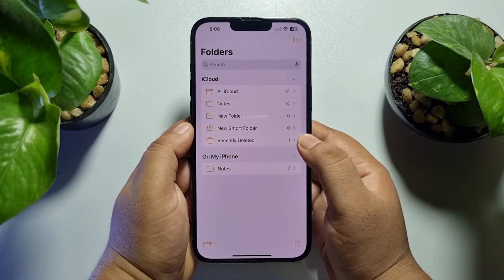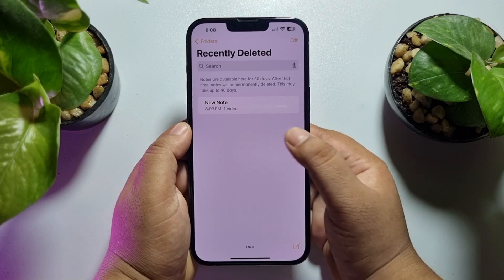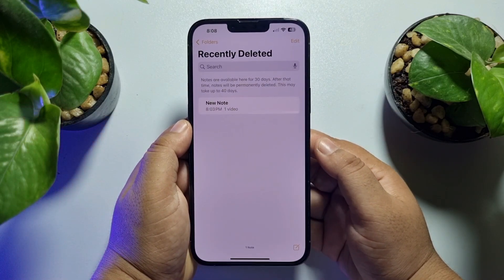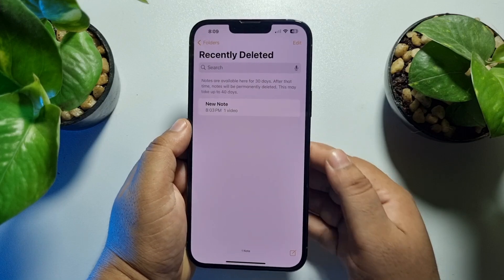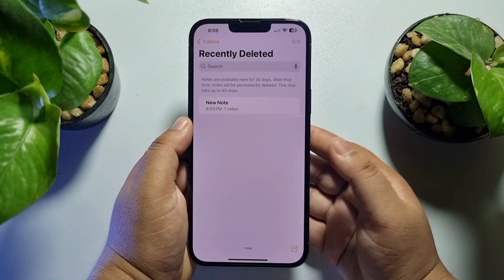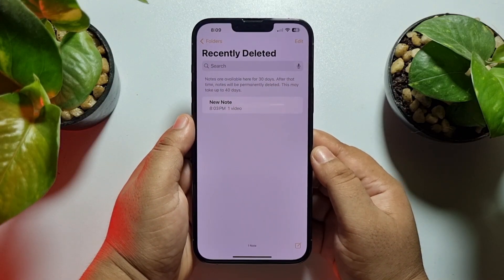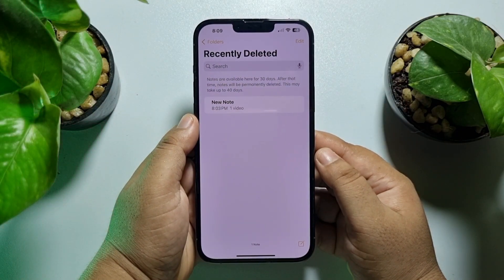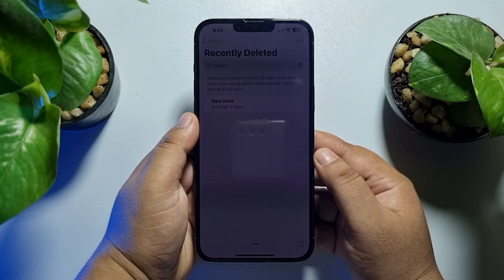After that, make sure to go to the Recently Deleted folder and delete all of your recently deleted notes from there as well. This way you will be able to fully free up your iCloud storage by deleting notes. If this video helped you out, please leave a like and a comment down below — thank you for watching.